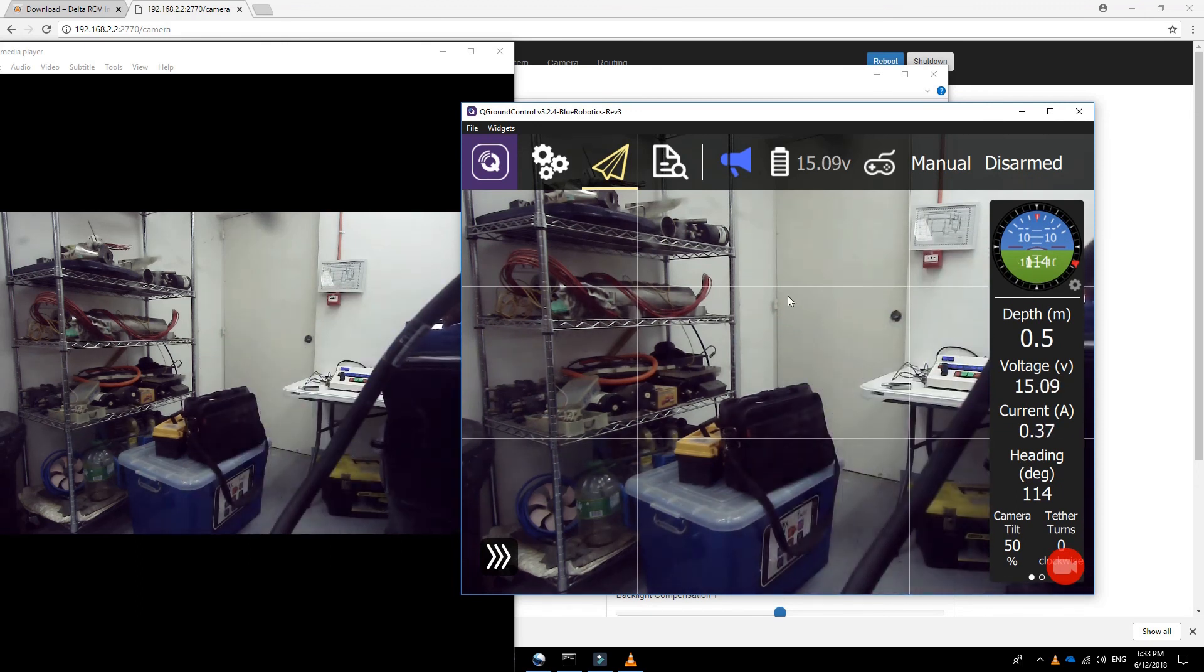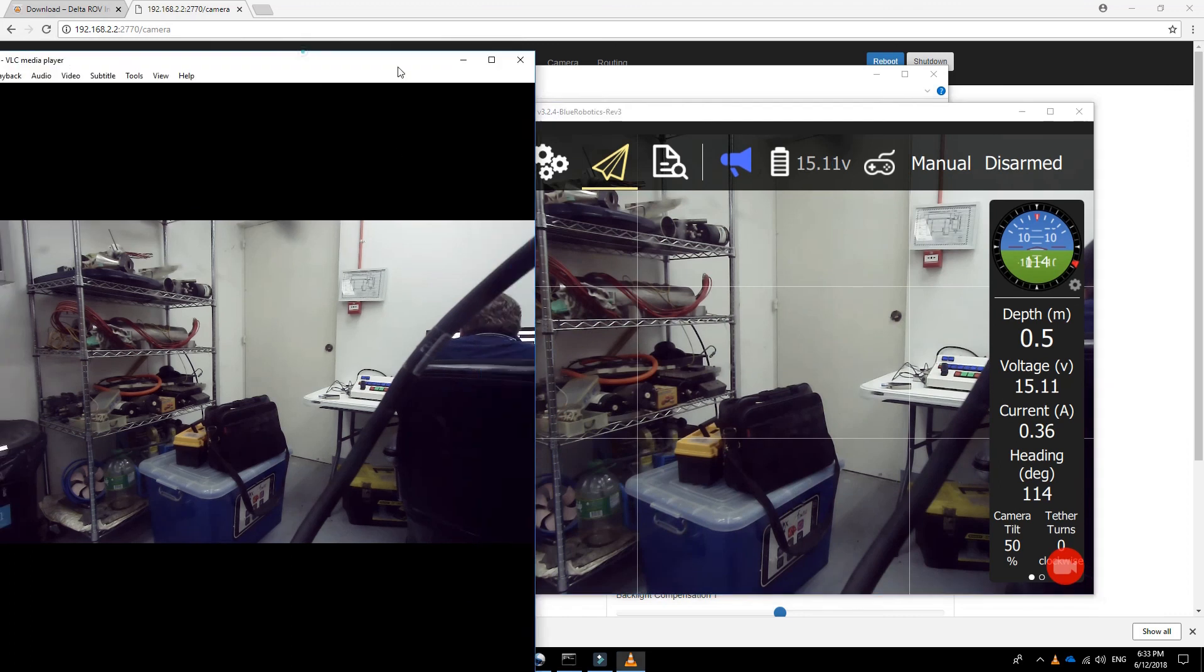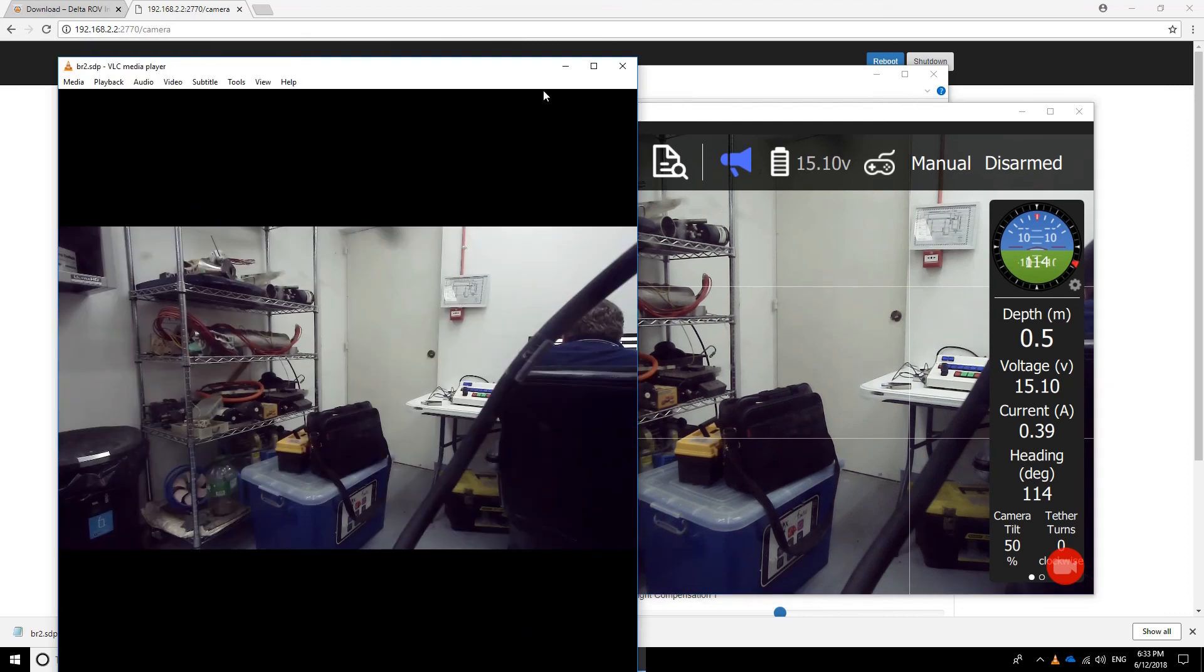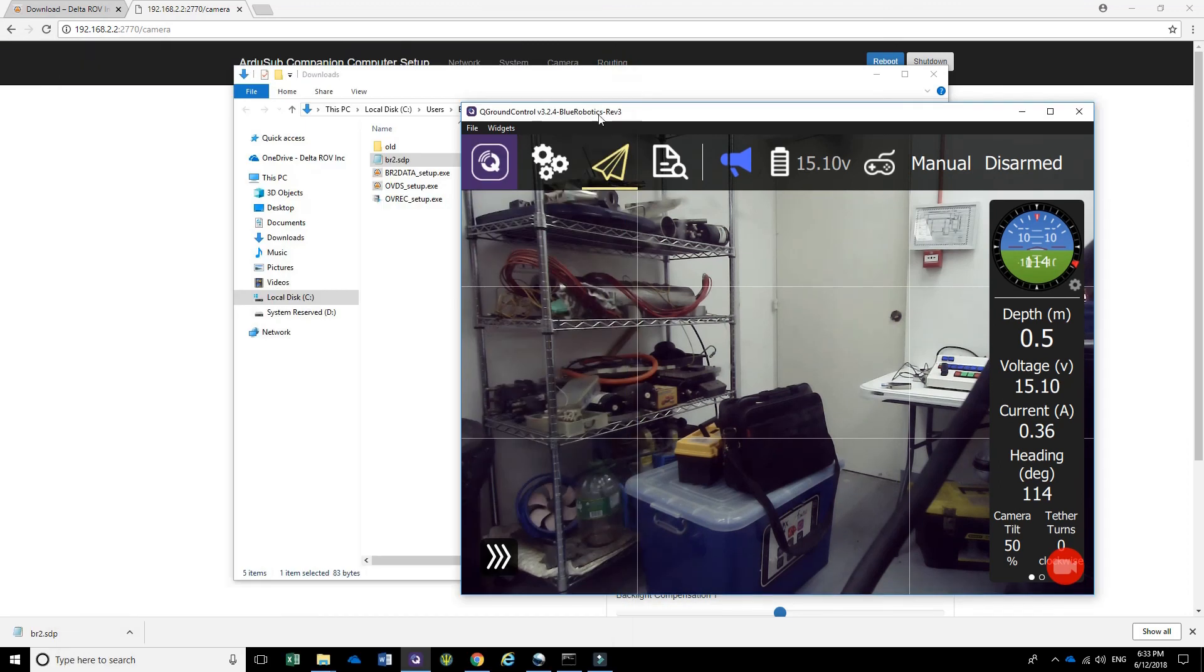As you can see, there's a bit of lag between the VLC Media Player and the QGround Control.